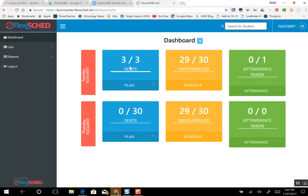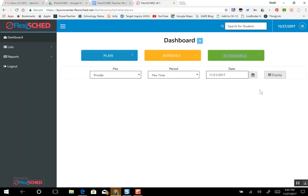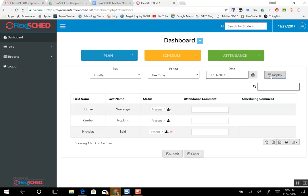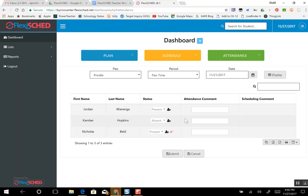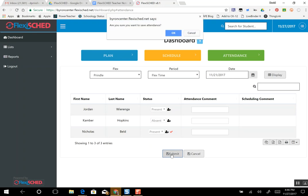Now if I want to take attendance you click here and my name appears, the flex time period and the 21st. And you just click display, everyone comes up, and I can mark them present, tardy, or absent. It defaults to present, so if they're there you don't have to do anything. If I choose absent it will come up, and when you're ready you hit submit.